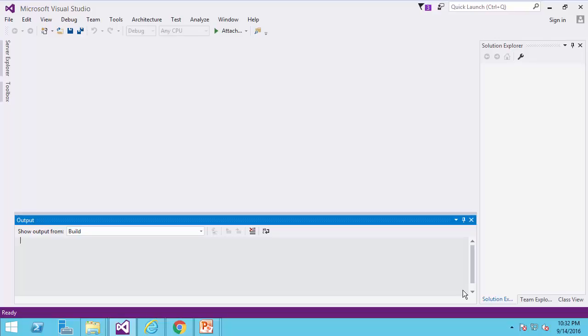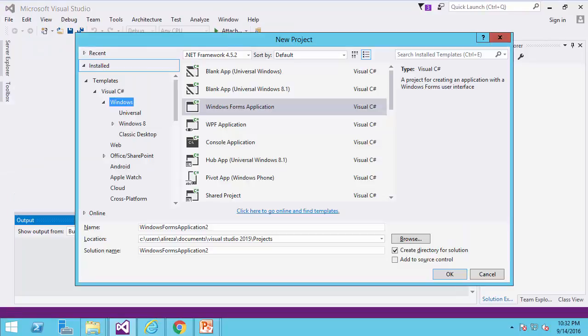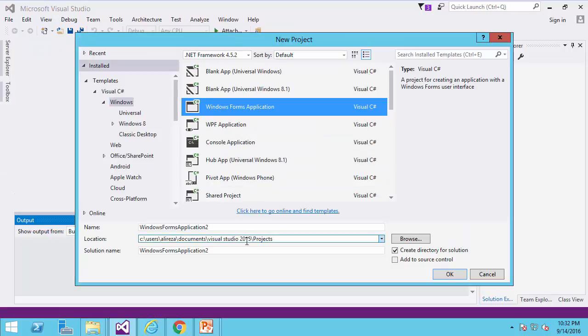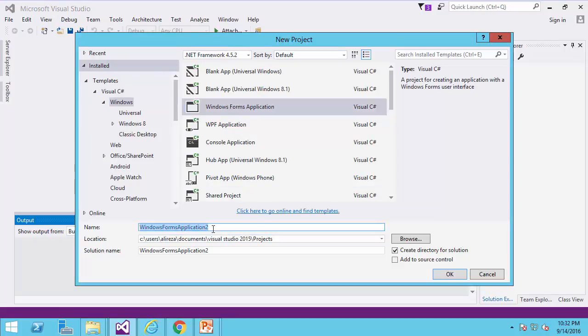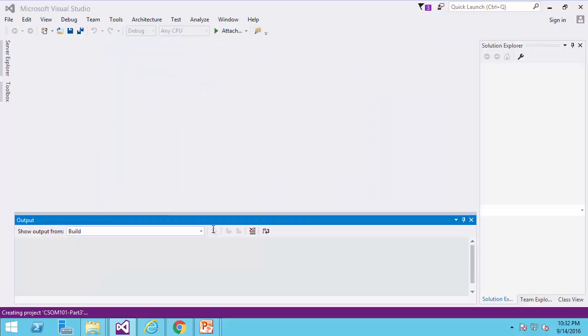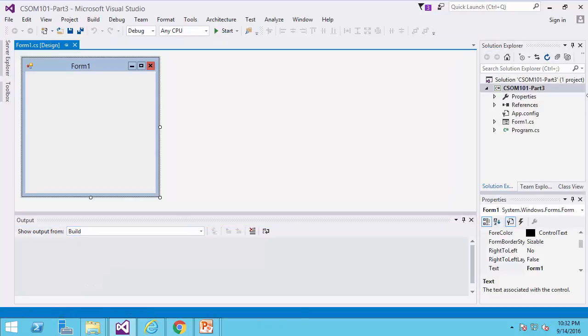I go to Visual Studio, and I create a new project. I want it to be of type Windows Forms application. I call it CSUM 101 Part 3.